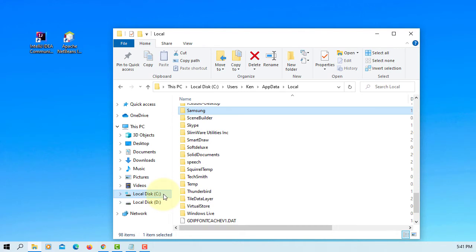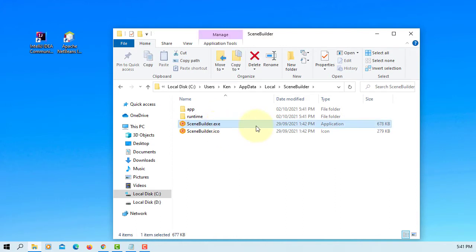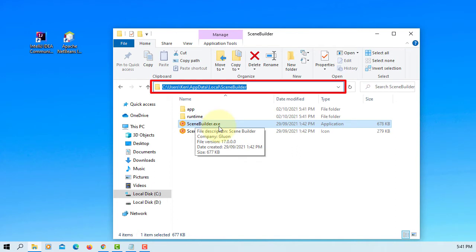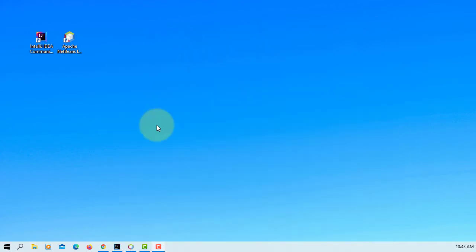Okay, this is actually a hidden folder. SceneBuilder is at C drive, users, under your username. AppData, Local, SceneBuilder. Okay, this is where you have SceneBuilder.exe.